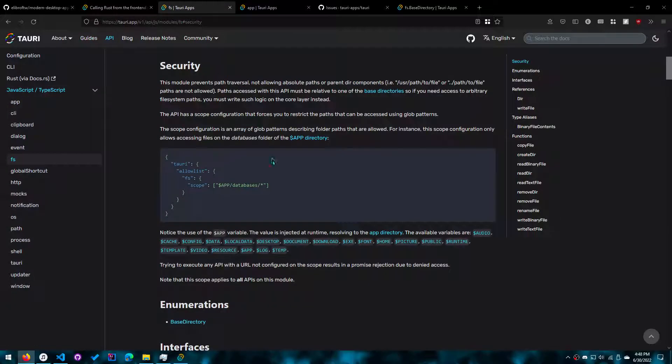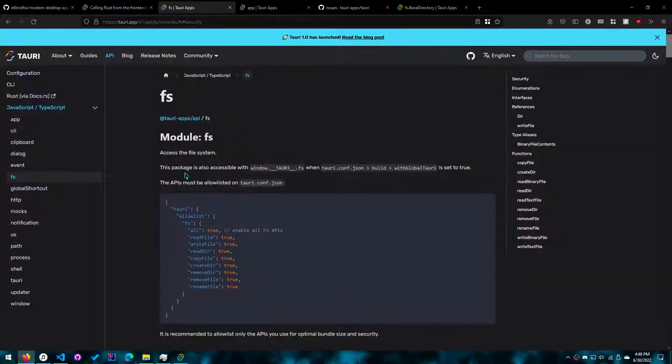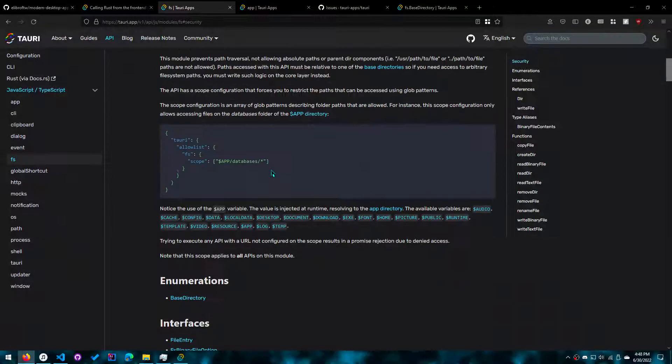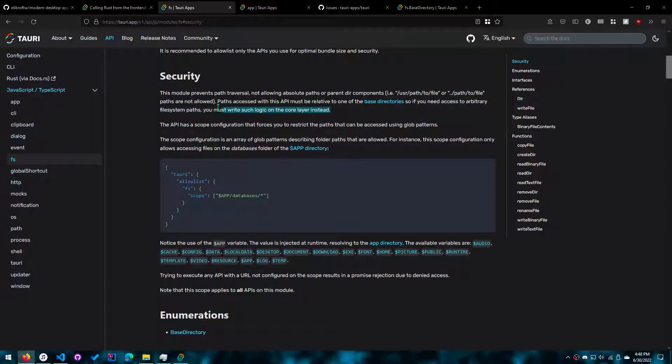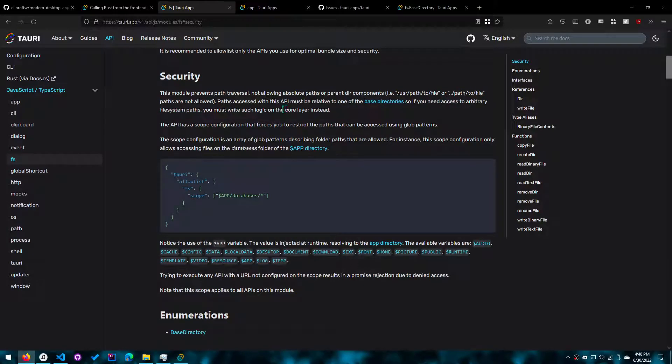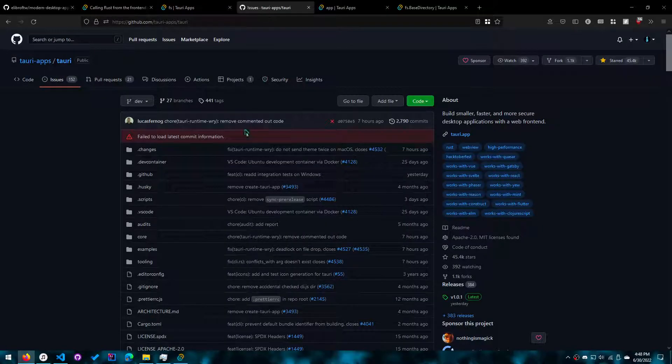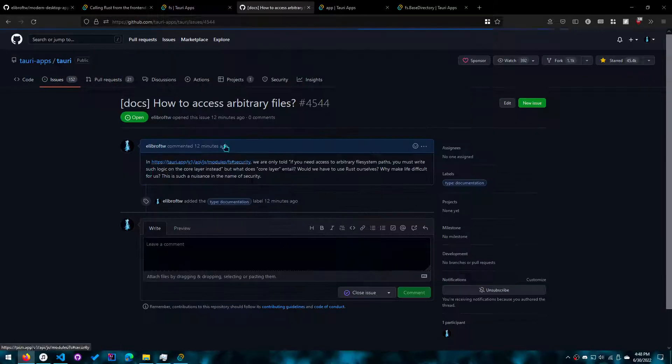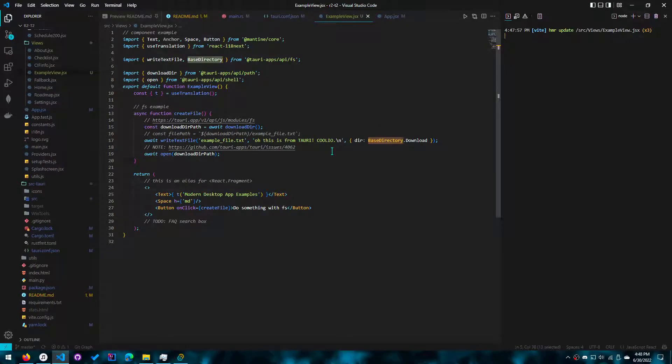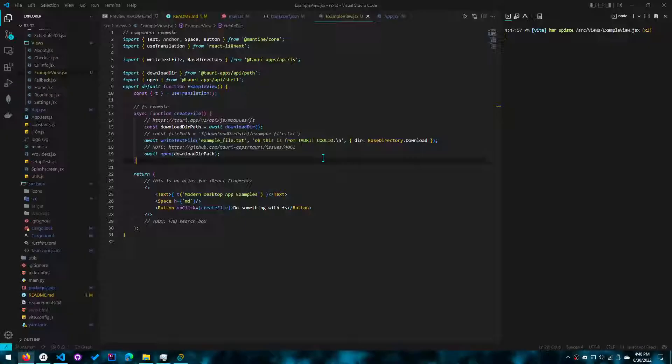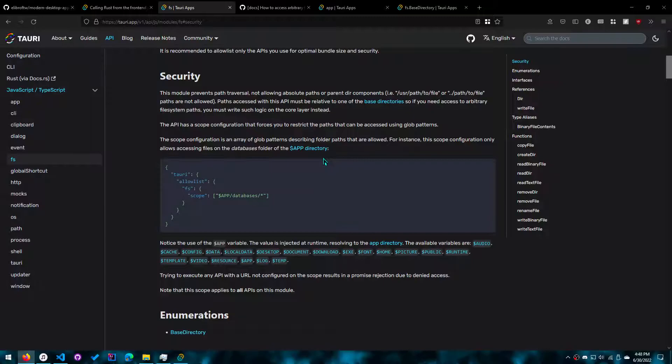If you look at the APIs or the reference guide, you'll see that all of that information that I just said is here. You'll notice this one thing: If you need to access arbitrary file system paths, you must write such logic on the corollary instead. It's really filled with jargon, like corollary. Nobody knows what that means except for them. So I created an issue for them. I kind of understood that it means to do it in Rust, or that's what I inferred, even though it should have stated that explicitly.